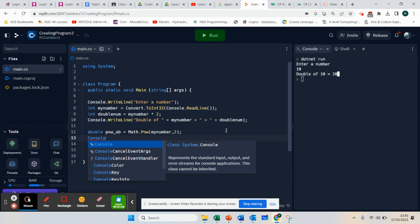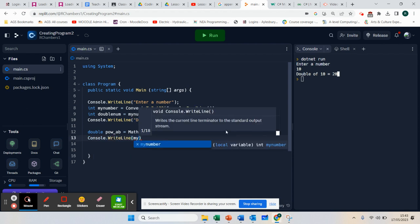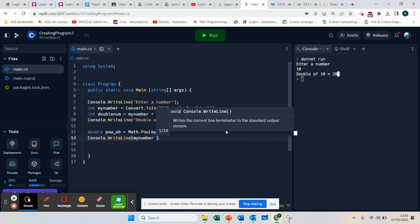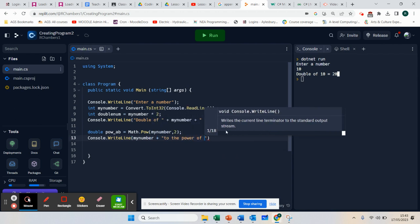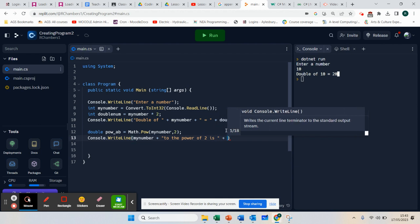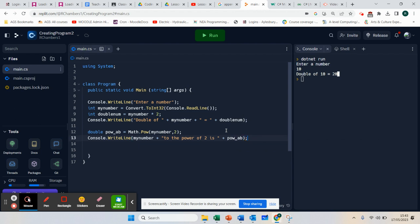What I can do here is say console.writeline — my number plus 'to the power of 2 is' — and I'm going to use that variable. Whatever number was typed in, it's going to work out what it is to the power of 2, and output that by joining the variable together.